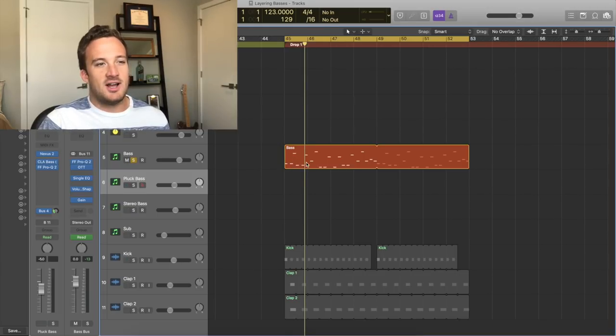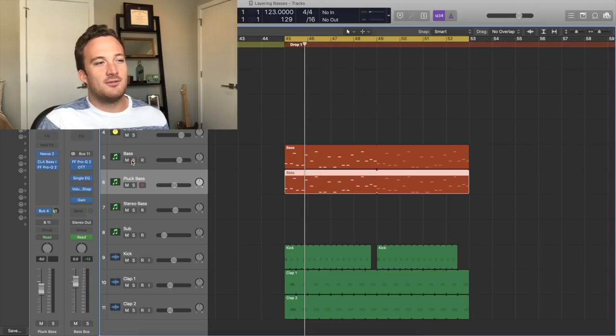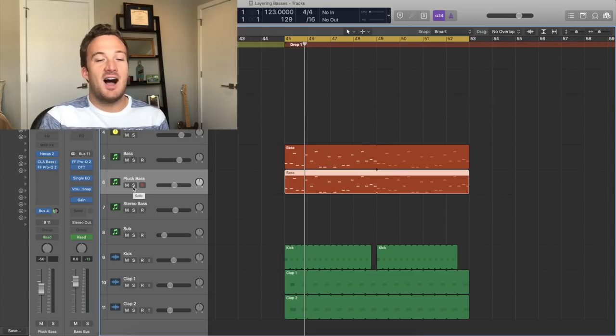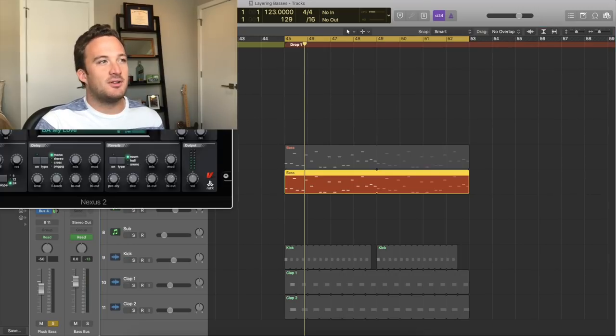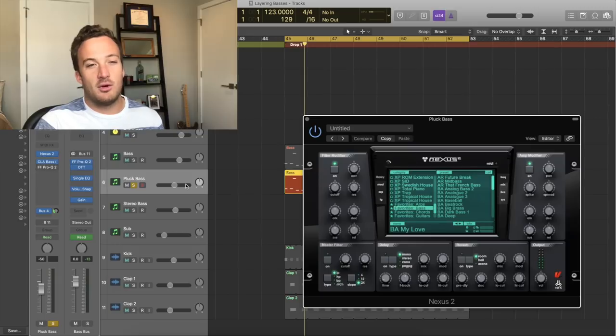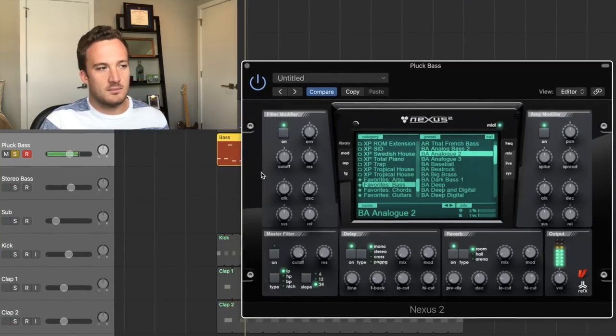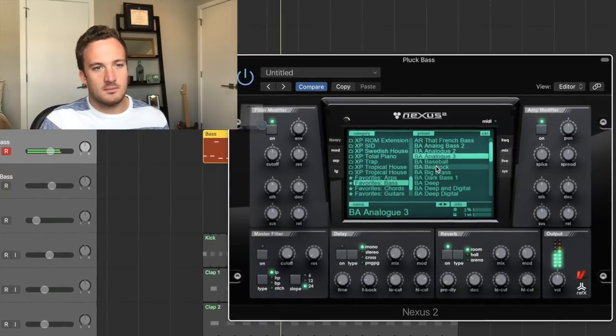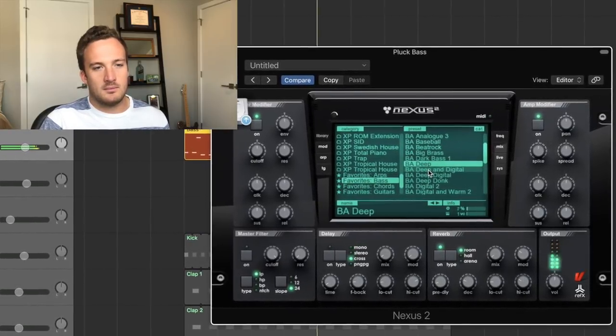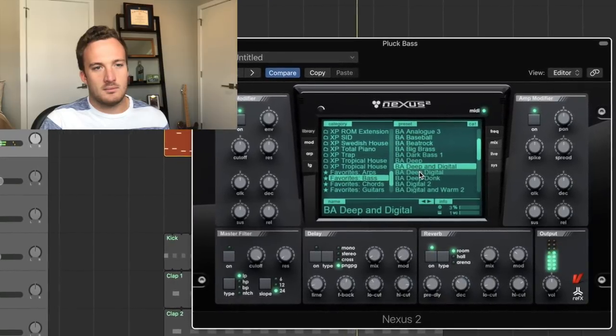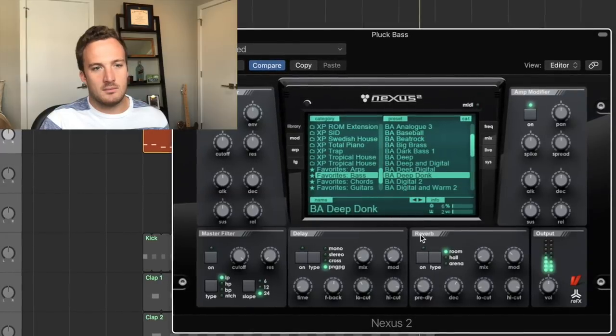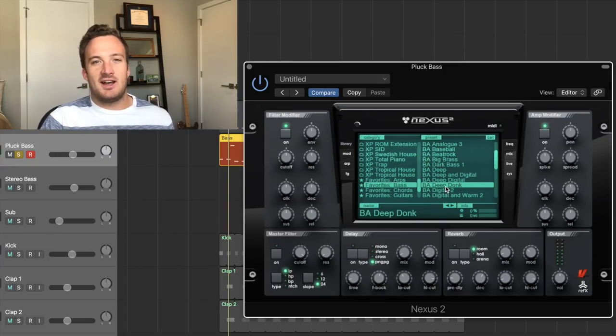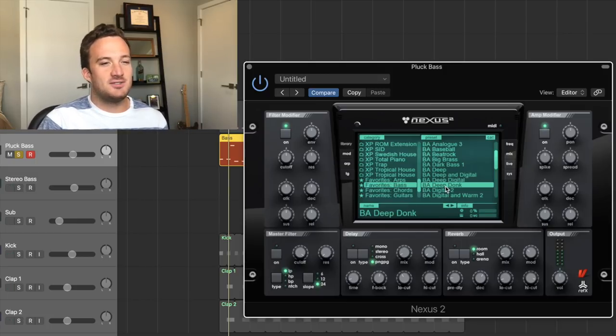So I'm going to drag this MIDI over and copy it down. So what we're looking for in a pluck bass is something with a lot of attack that's going to sound interesting in the higher end of the frequency spectrum. So I'm going to use some kind of Nexus preset for this. I'm going to go through my favorite basses in Nexus and find one that works for what I'm looking for. Alright, so this deep donk preset has some cool attack and cool characteristics to it. So I think I'm going to try to use this for the bass.